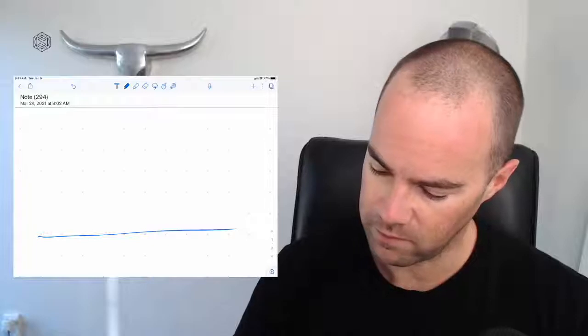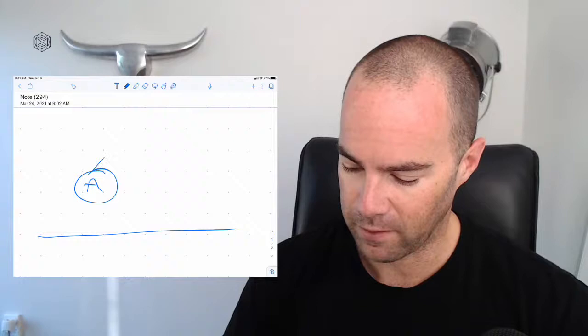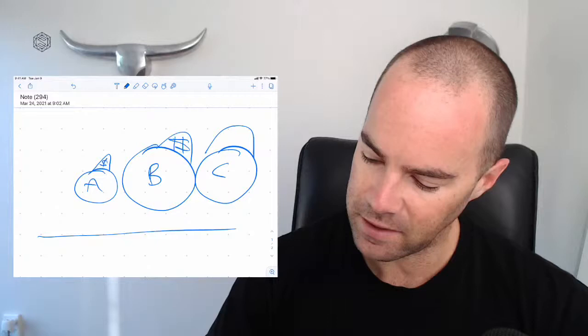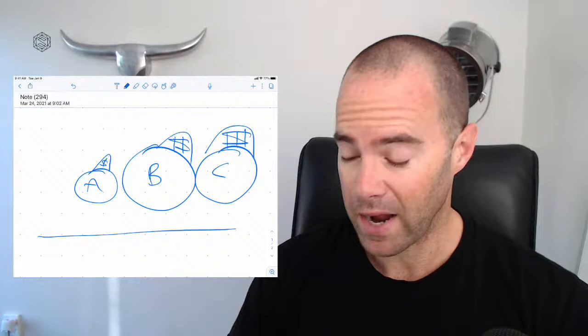You solve a problem for Client A and charge them money. Then you get another client and they ask, can you solve this problem for me? And you're like yeah, I can, and I'm going to charge a bit more money. Then you get Client C and you're going to charge a bit more money. Then maybe you need some help, right?